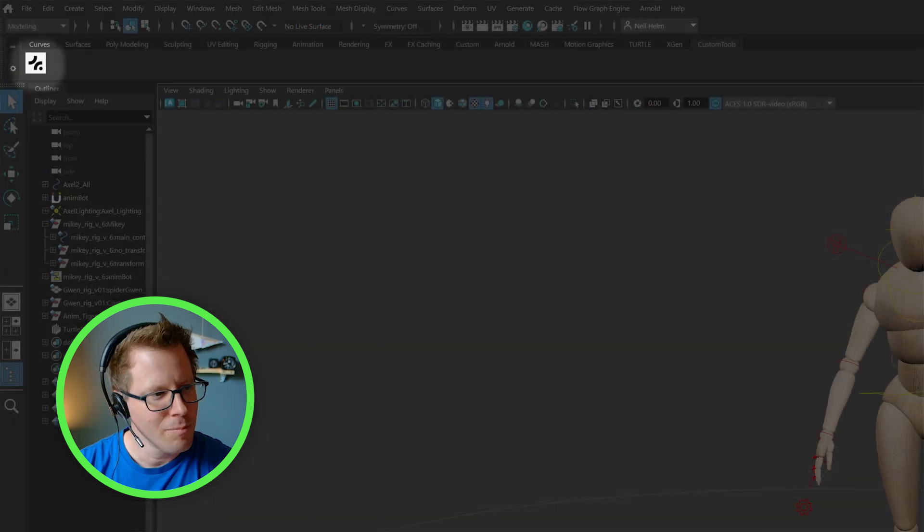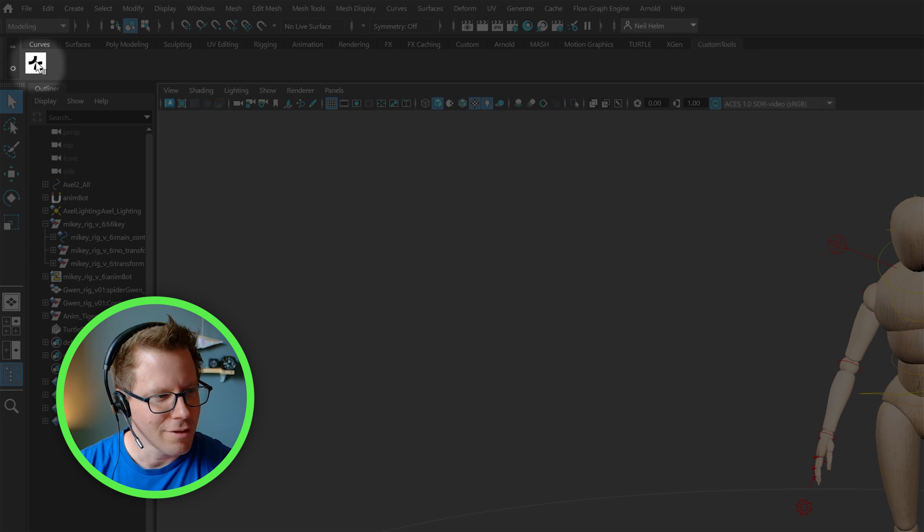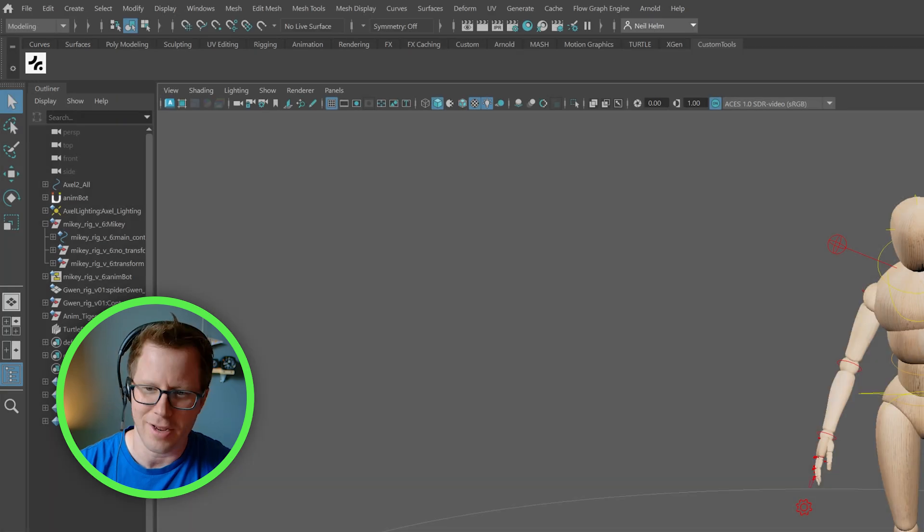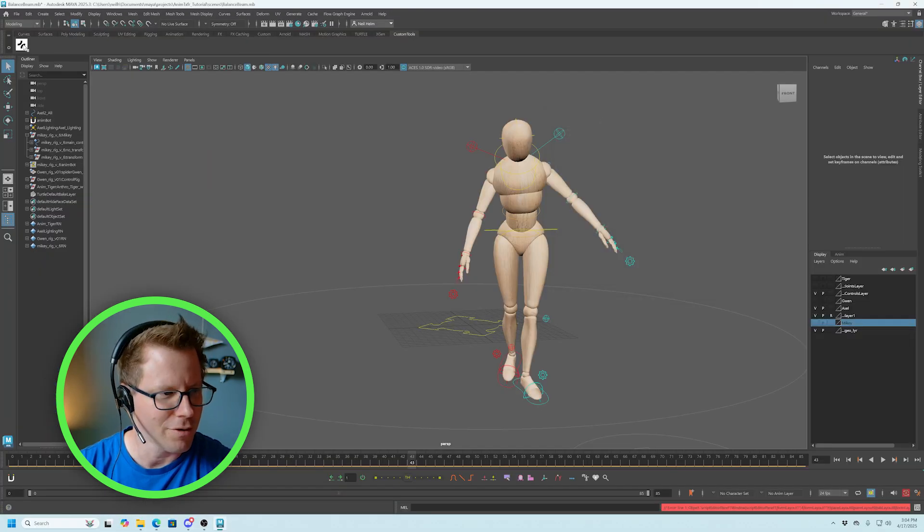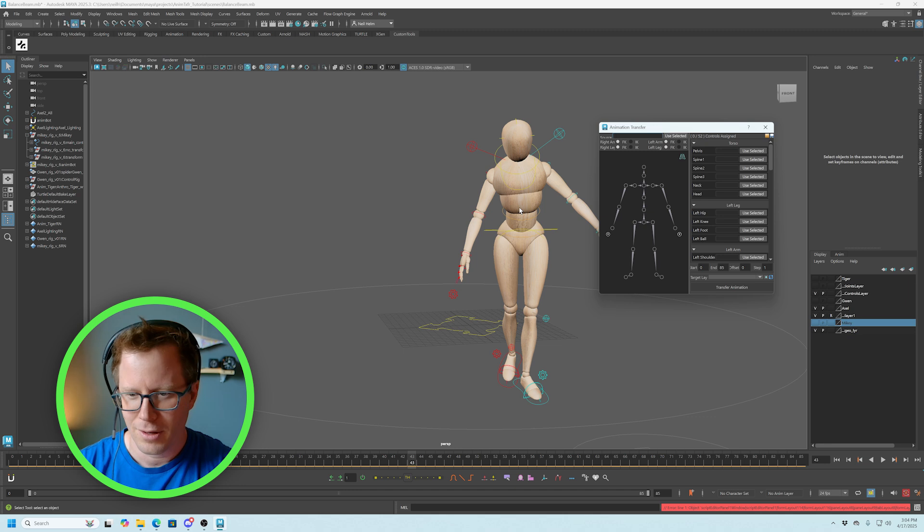Go ahead and run the script. You will get this little UI that opens up. And you'll also get a new button on your custom shelf. And this is handy because if for some reason you close this window, you can just click the button. There it is.